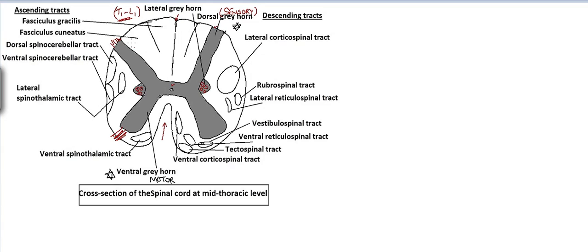So this is the outline. Between the two ventral gray horns, the white matter is called the anterior white funiculus or anterior white column. Between the dorsal gray horns, we have the posterior white funiculus or posterior white column. Between the ventral and dorsal gray horns in the lateral aspect, we have the lateral white column.